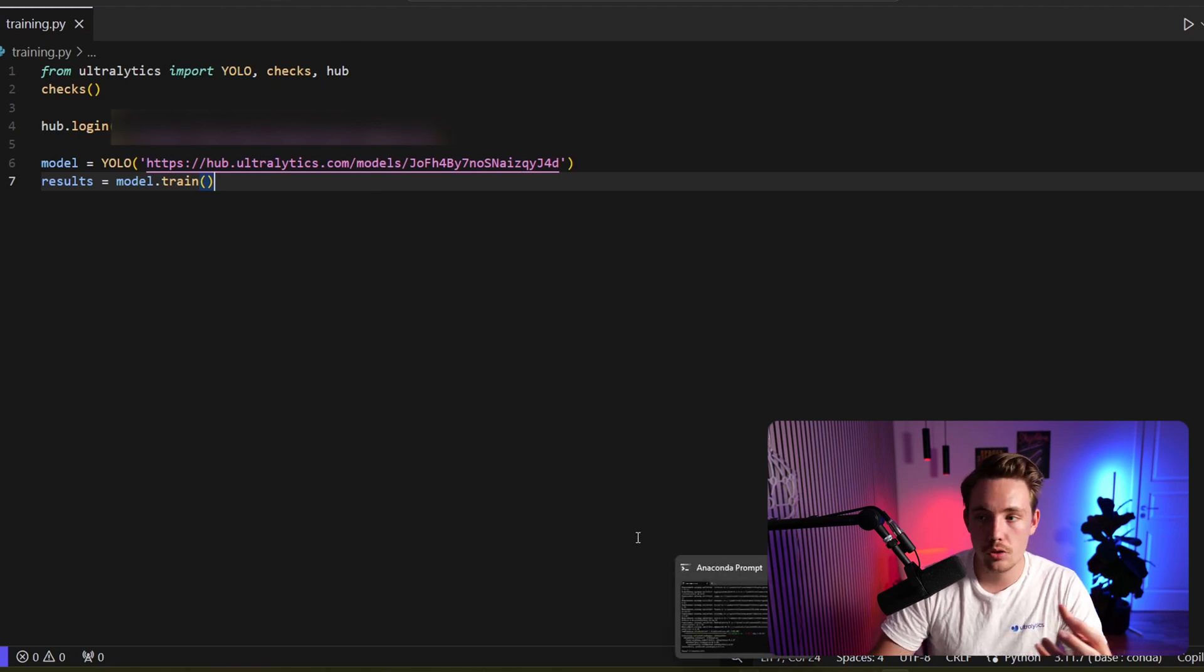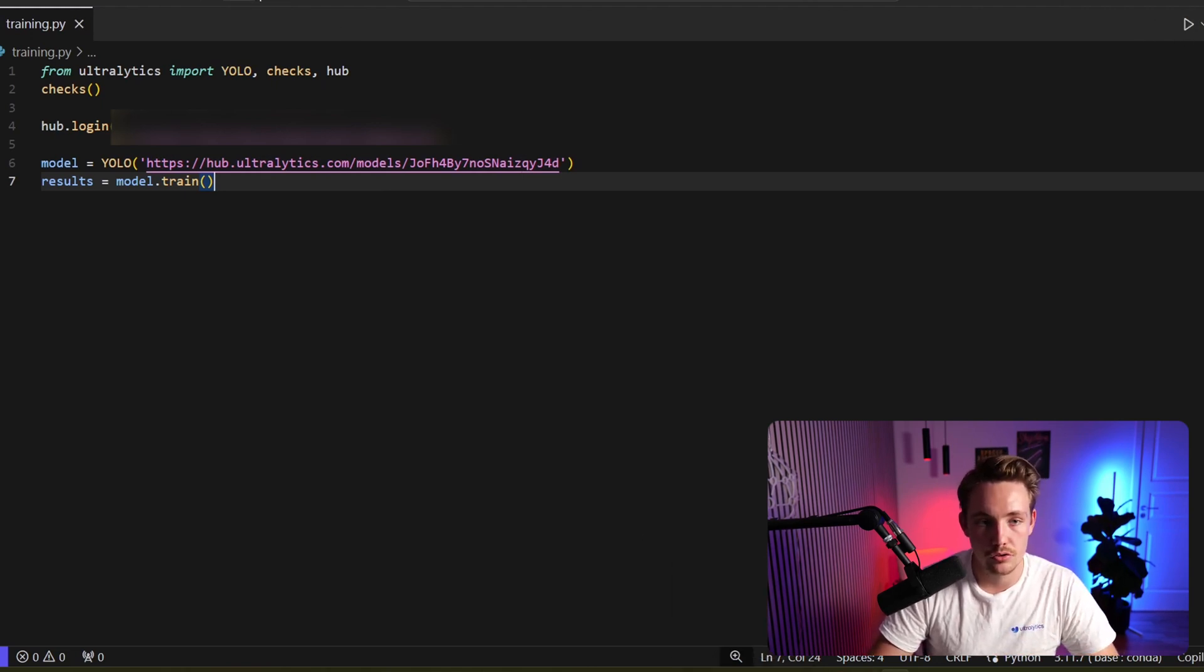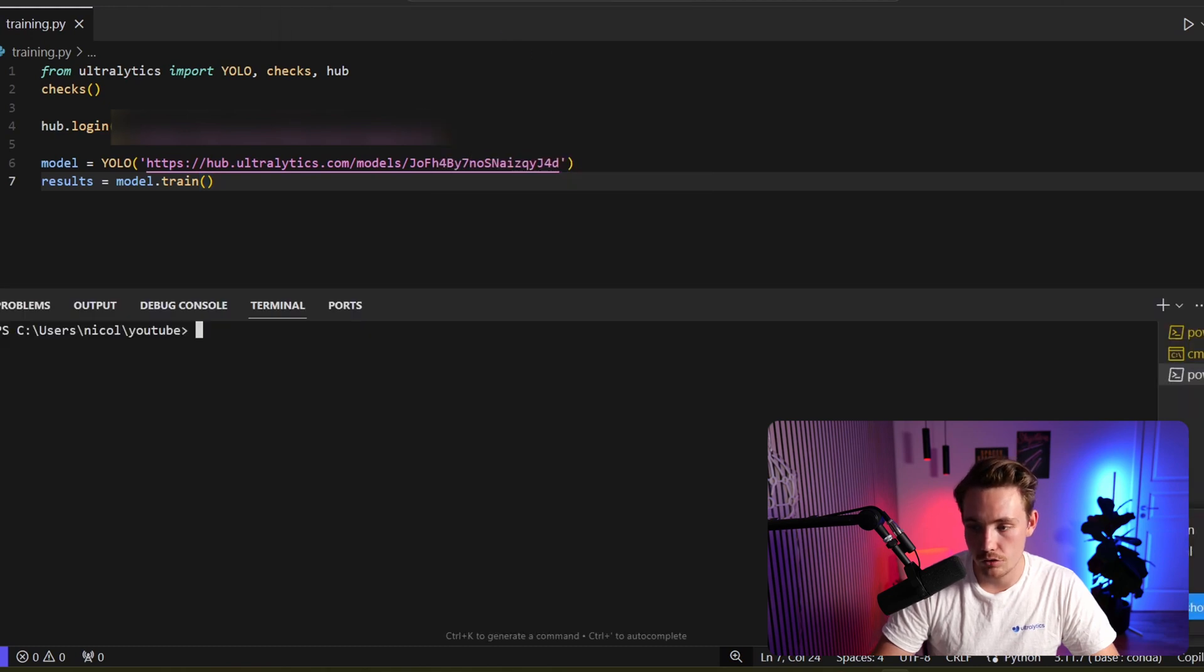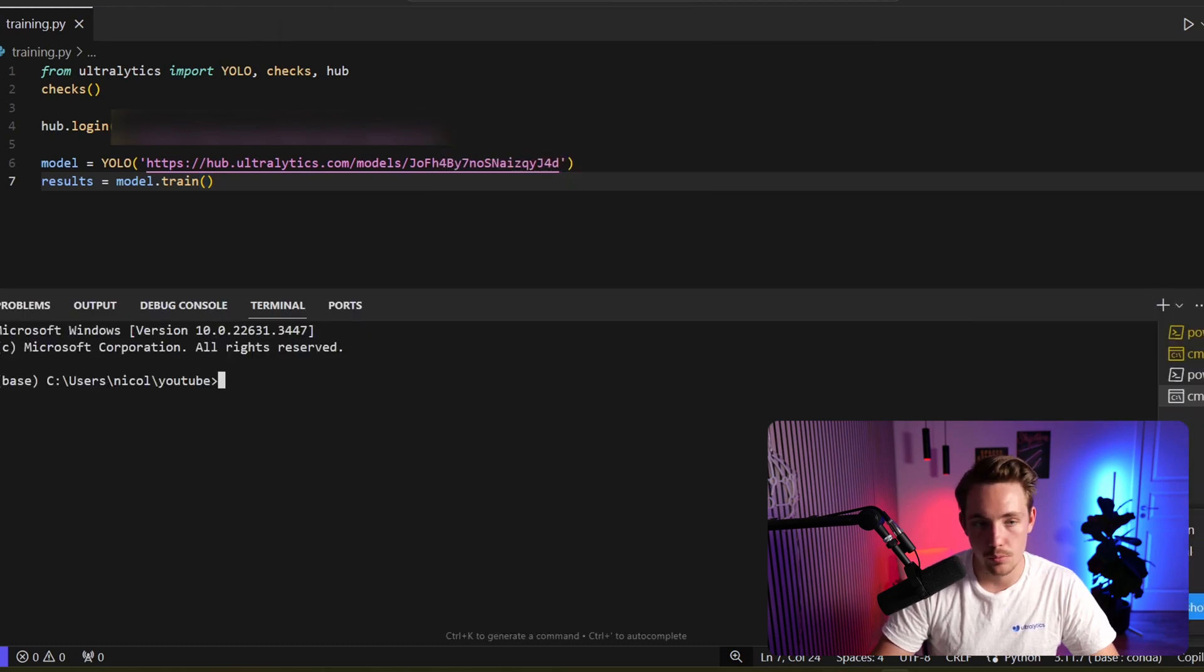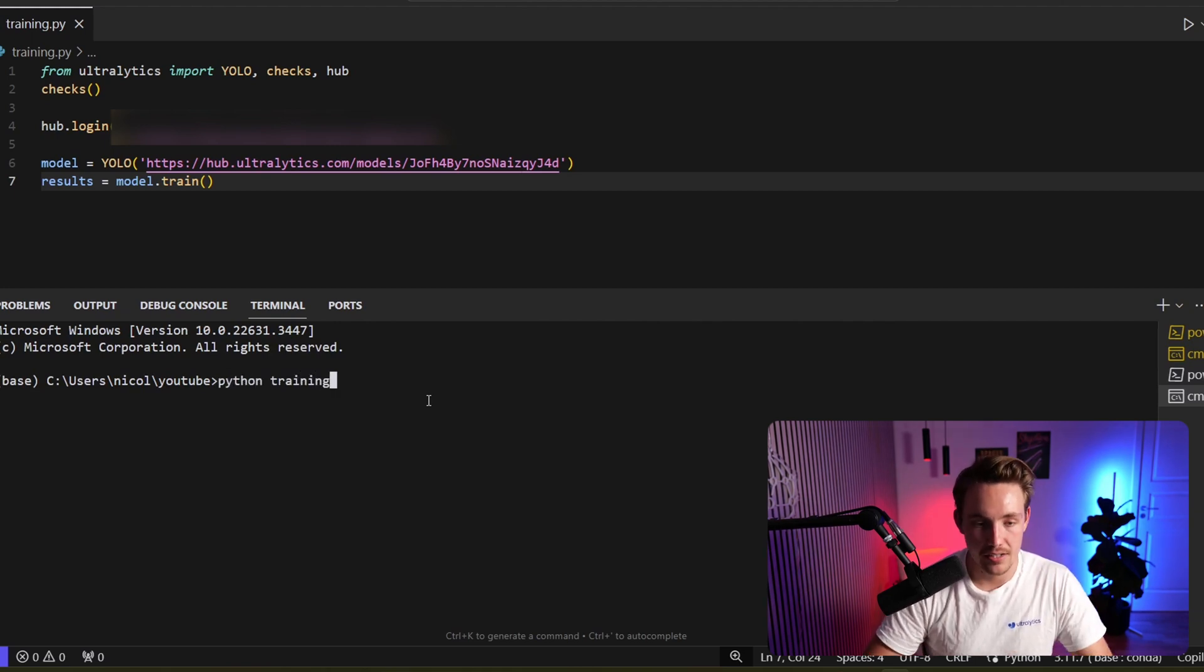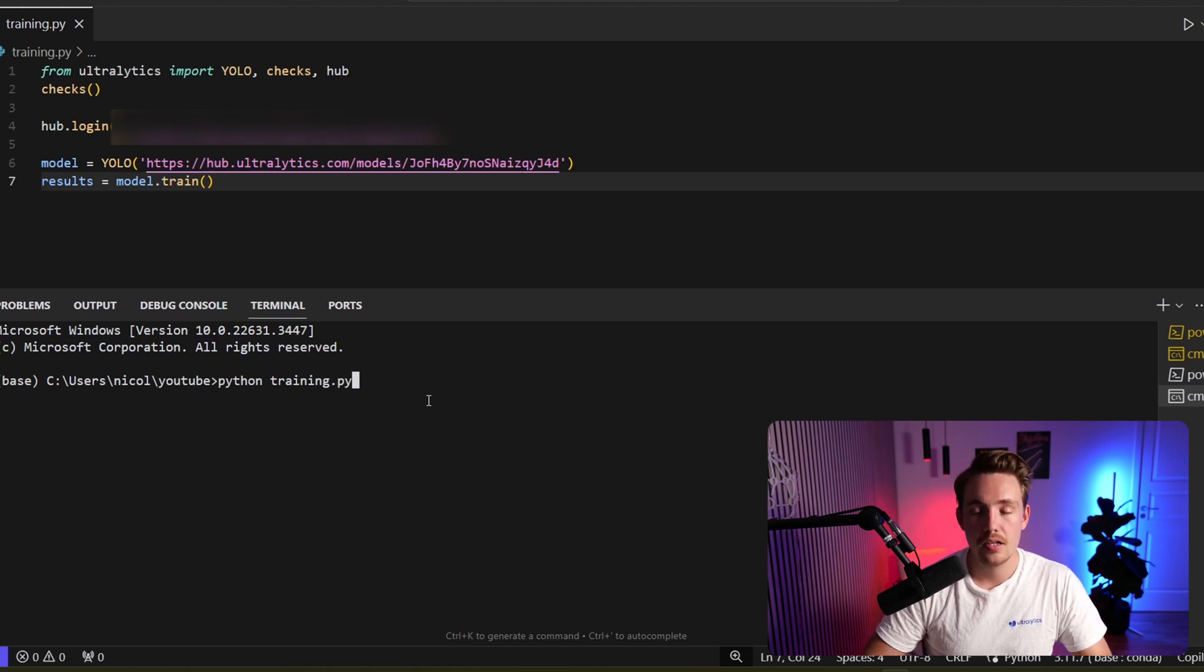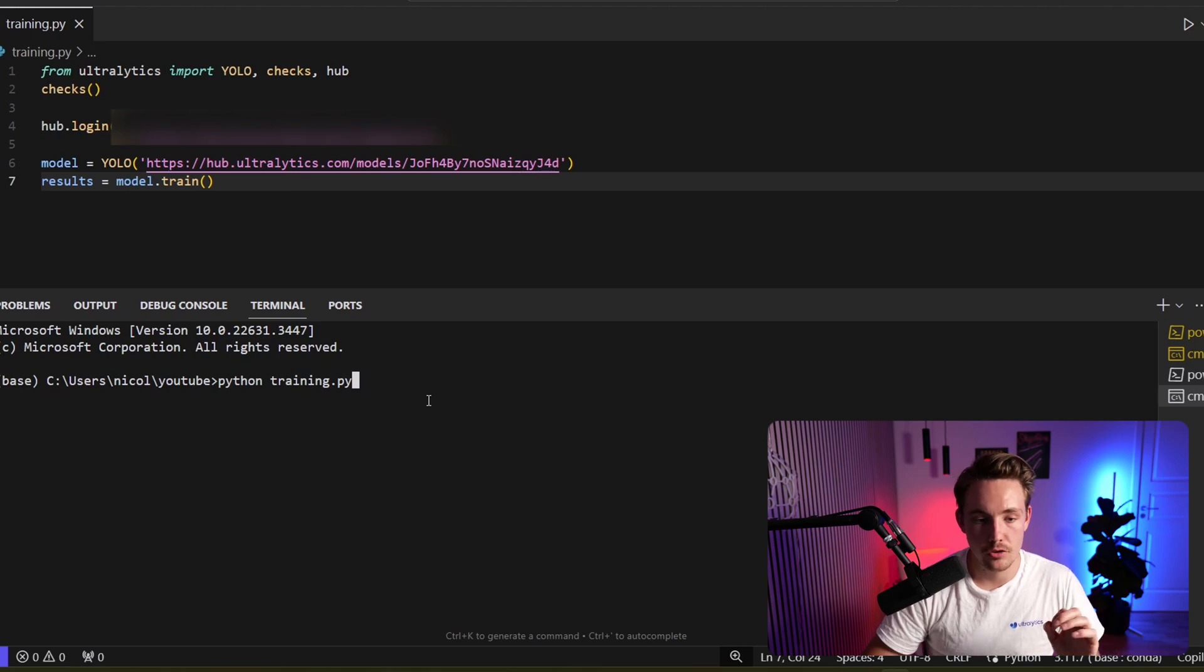Then we can go in, open a new terminal, just run the program directly in here. But I'm just going to open a new terminal and I'm going to use Anaconda for that. So the command prompt and there we go. Now we can just call this Python script and it will start the training of our model with the dataset that we connected inside the Ultralytics hub as well. So let's just call this training.py.